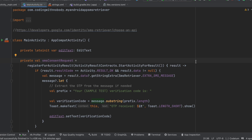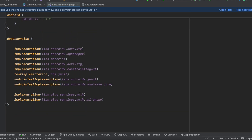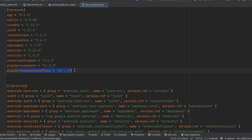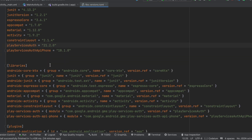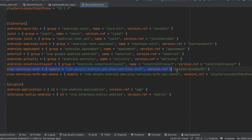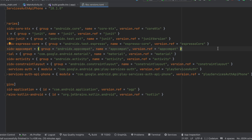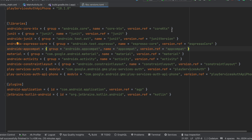Now let's have a look at the code. I have created a native Android application using XML layout, but you can use Jetpack Compose as well. Inside build.gradle.kts, I have added two dependencies: the first is the play-services-auth dependency, and the second is the play-services-auth-api-phone dependency. I am using a version catalog, so these dependencies are referenced there. Android Studio will automatically warn you if you are using an older version, so update to the latest. Then click sync now and it will download all the dependencies.